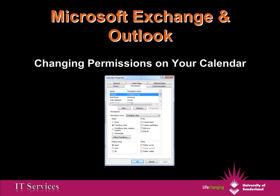Hello, this is Gary from the IT Services Department. I'm going to show you a quick screencast of how to change your sharing permissions on your Outlook calendar.